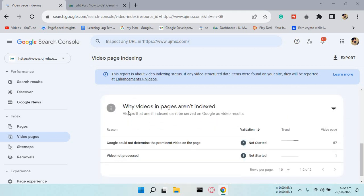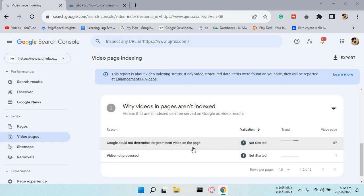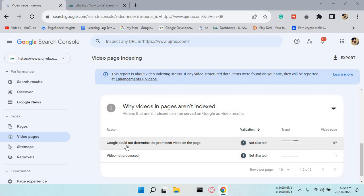The main issue is 'Google could not determine the prominent video on the page.' The second one is 'video not processed,' which will automatically fix. We will focus on fixing 'Google could not determine the prominent video on the page.'